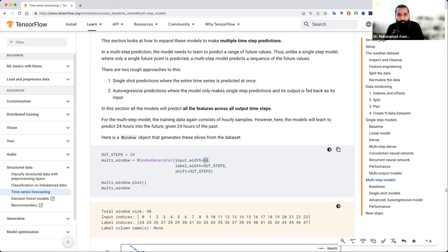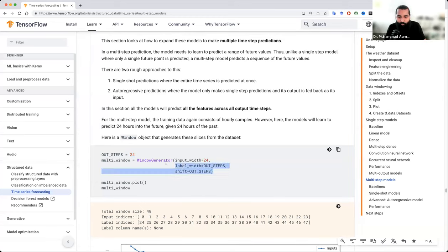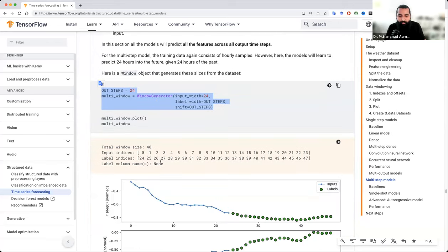कितनी रखनी है — मतलब 24 की बेस पे मैं अगले 24 को predict कर सकता हूँ। तो label width जितनी रखना हो वो यहाँ पे आ जाएगी। फिर output steps कितने रखने हैं — you can also give the same number — यानि के अगर आप output step एक रखते तो अगला label एक ही predict होता, और अगर output step दो रखेंगे तो दो predict हो जाएंगे, और इसी तरीके से जितने output steps रखेंगे उसी हसाब से predict होते जाएंगे।